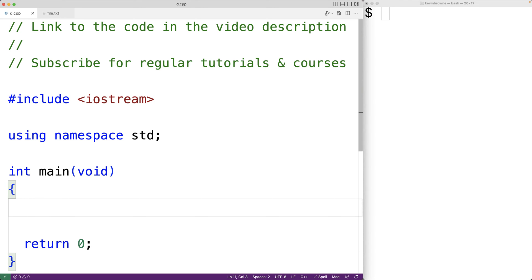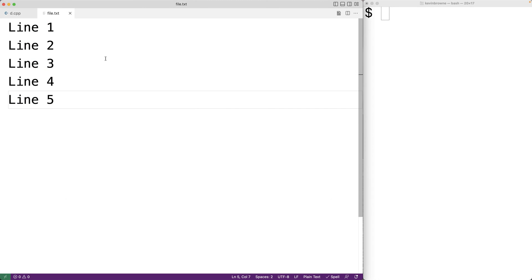In this video we're going to learn how to read and store each line of a file into an array of strings using C++. Here we have a file with five lines of text in it, and what we want to do is store each one of these lines as a string in an array of strings.